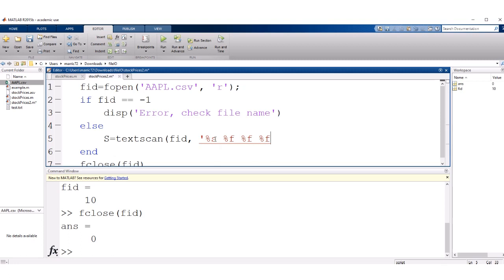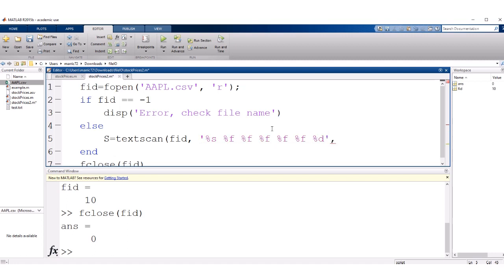My second column has floating point numbers for my opening price. And we actually end up having one, two, three, four, five different floating point numbers in a row. And then we finally got the volume at the end, which is just an integer.